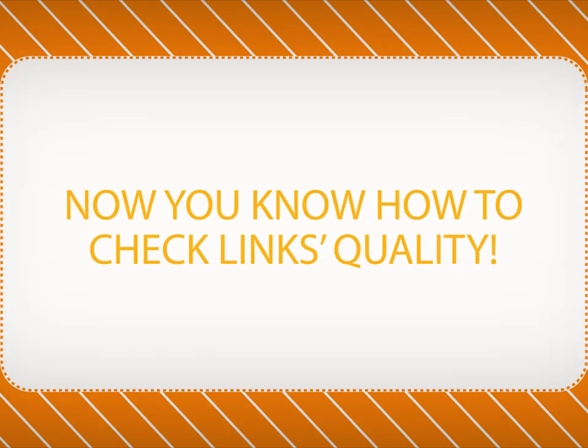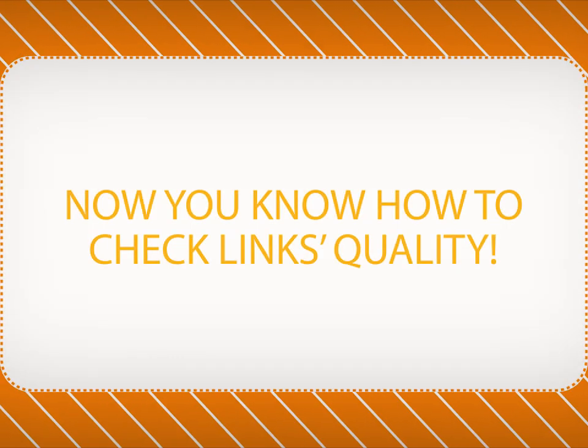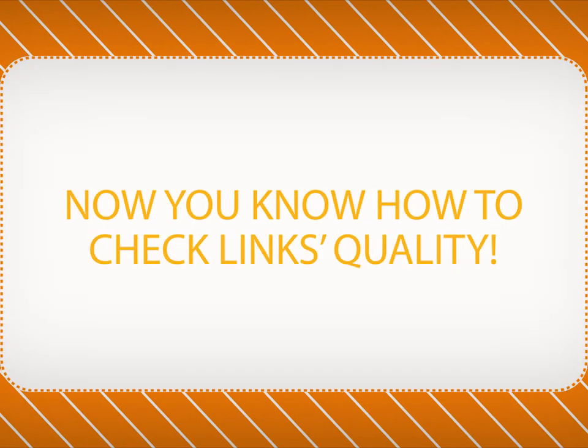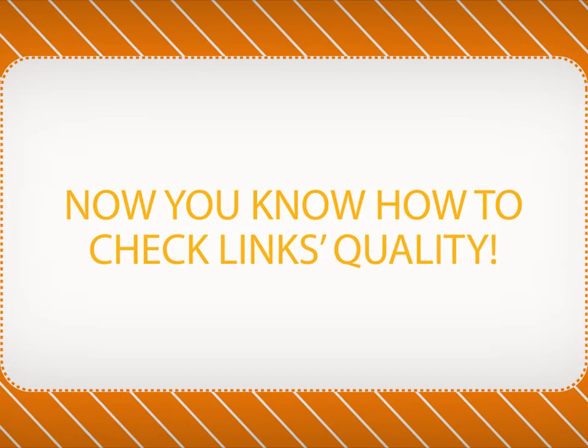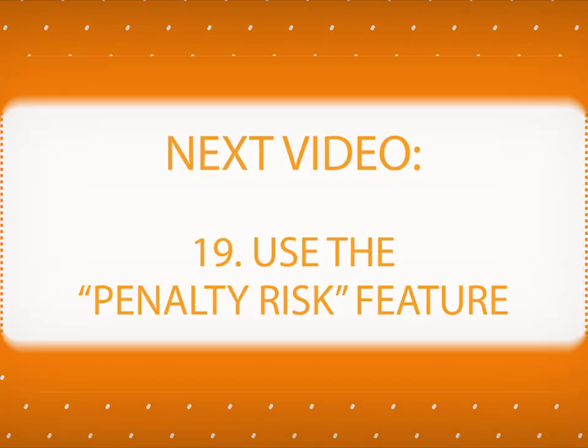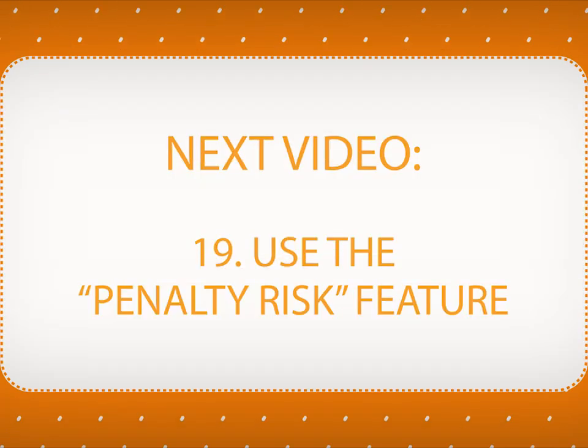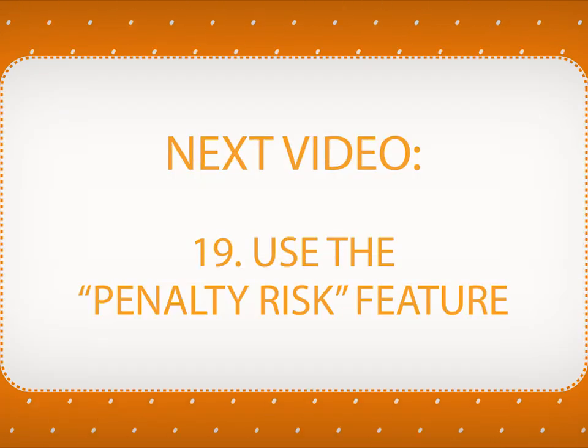Now you know how to determine the quality of your backlinks with SEO Spyglass. In the next video, you will learn how to use SEO Spyglass's Penalty Risk feature.